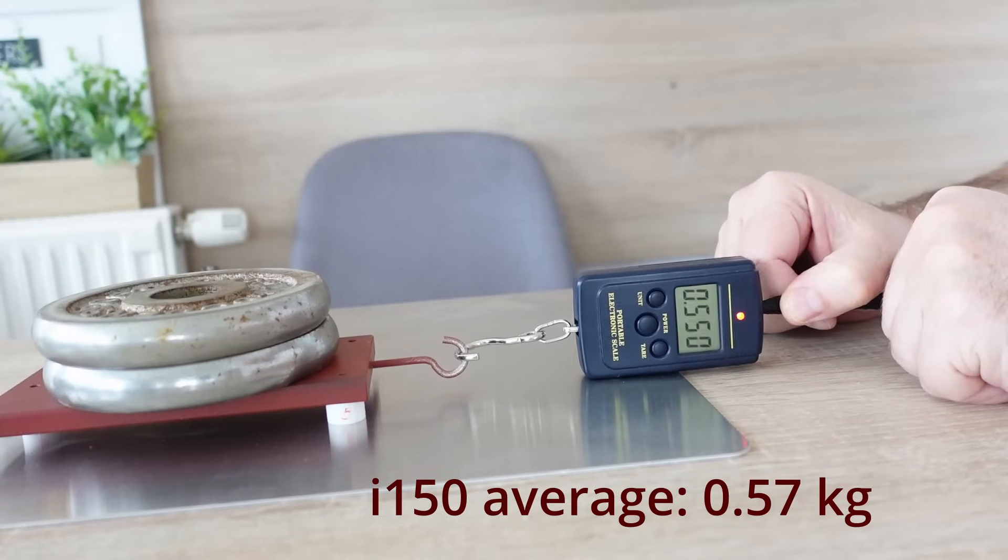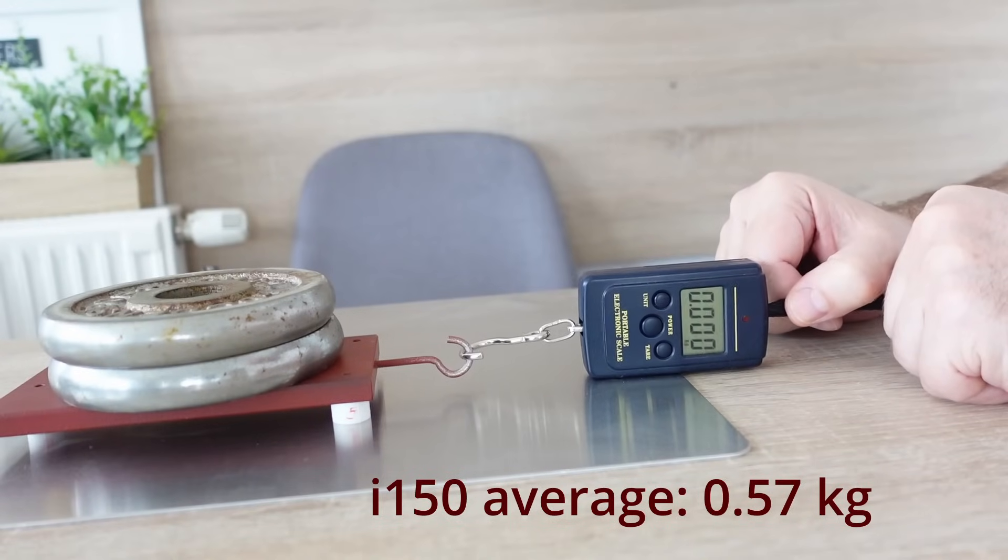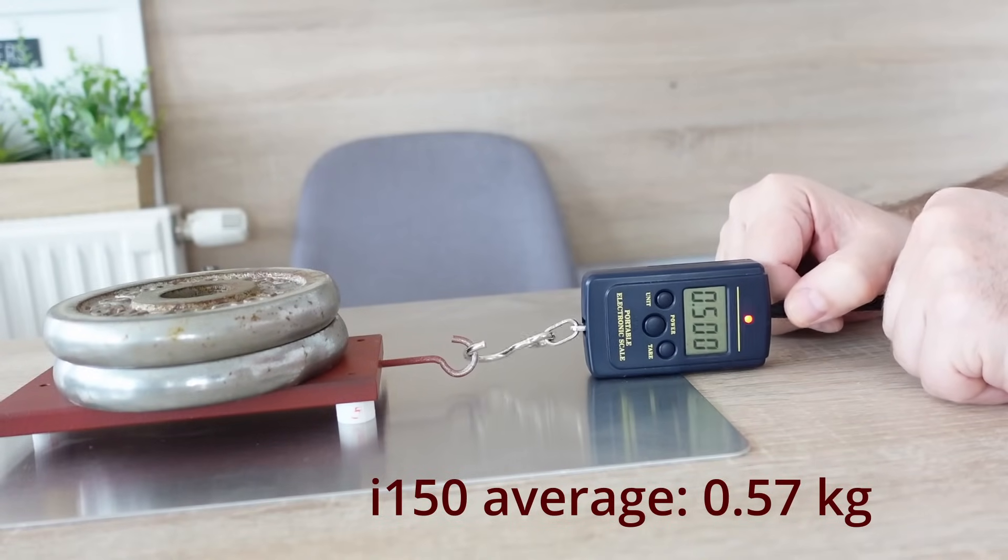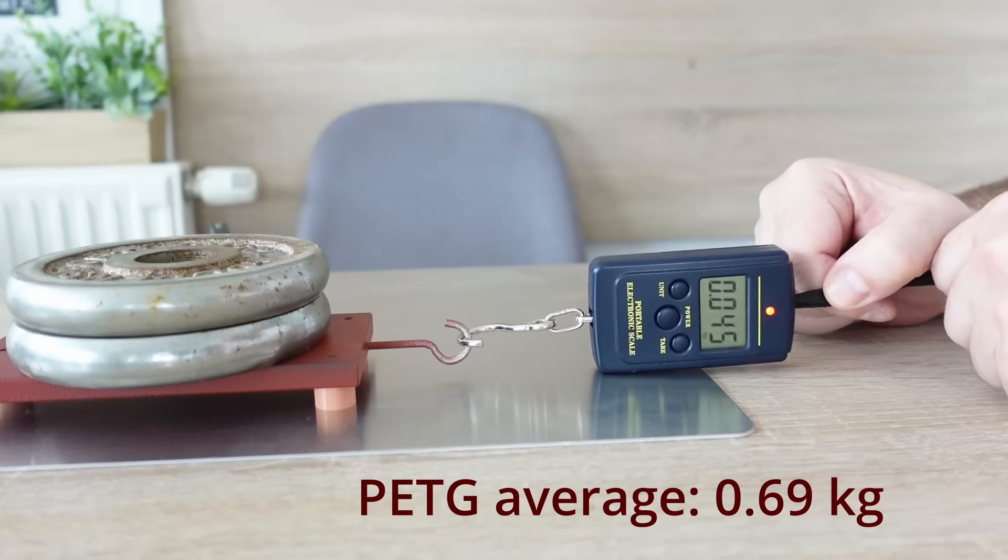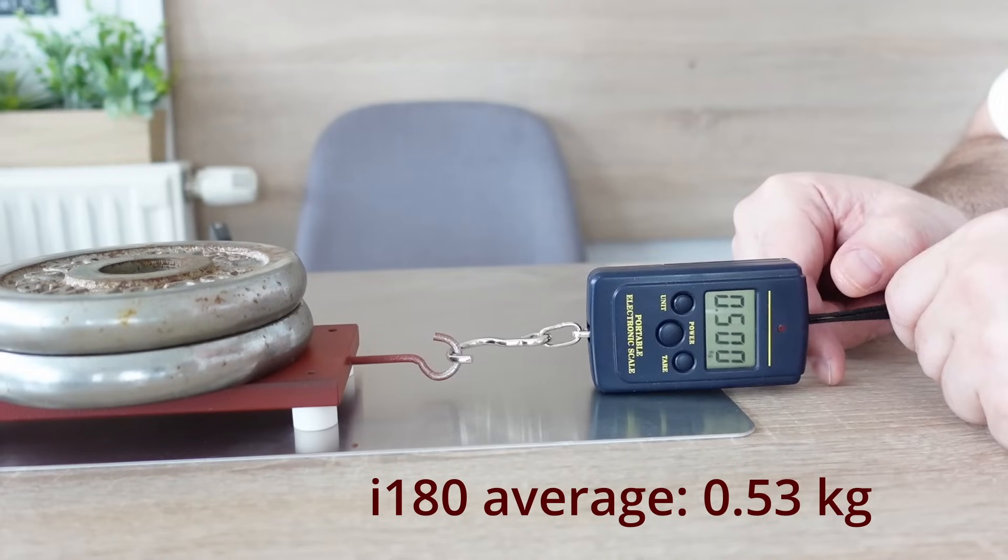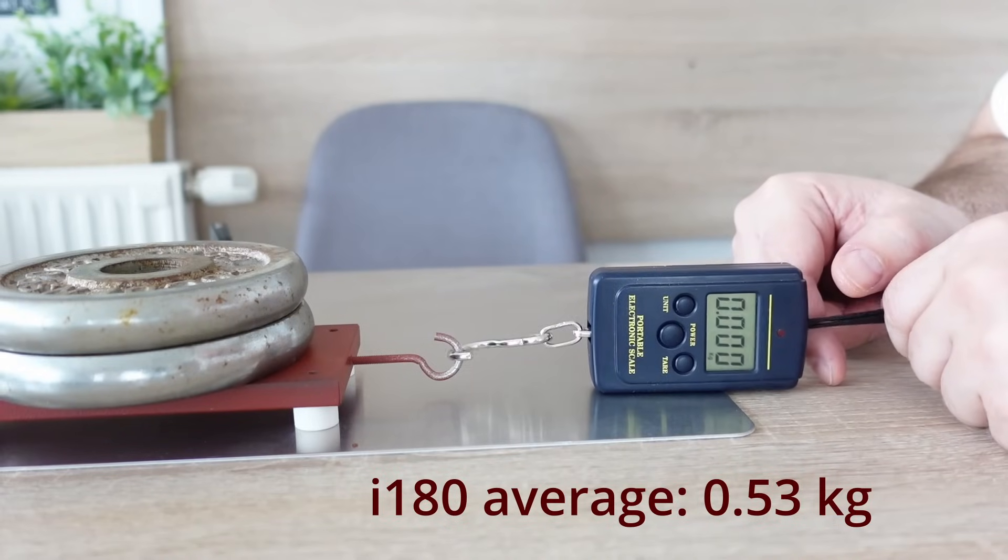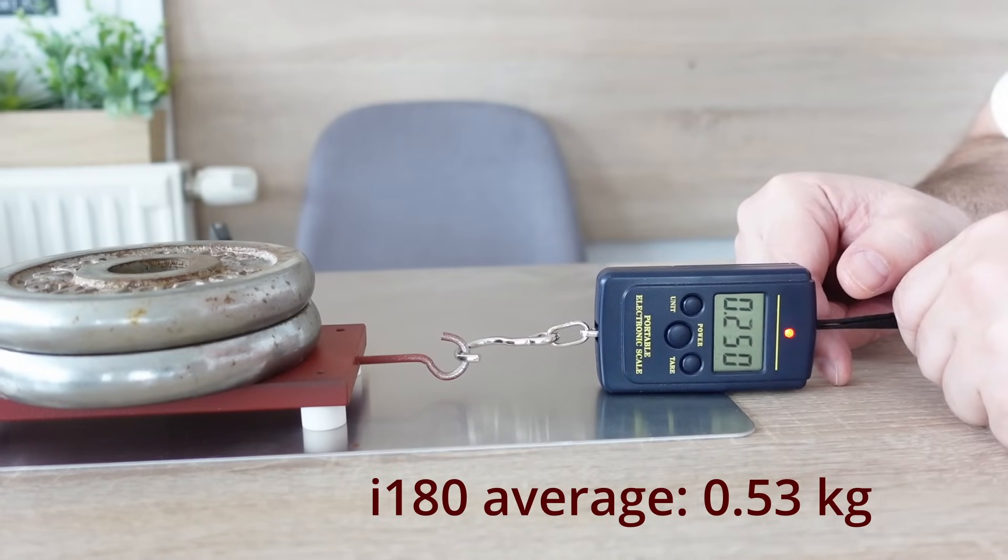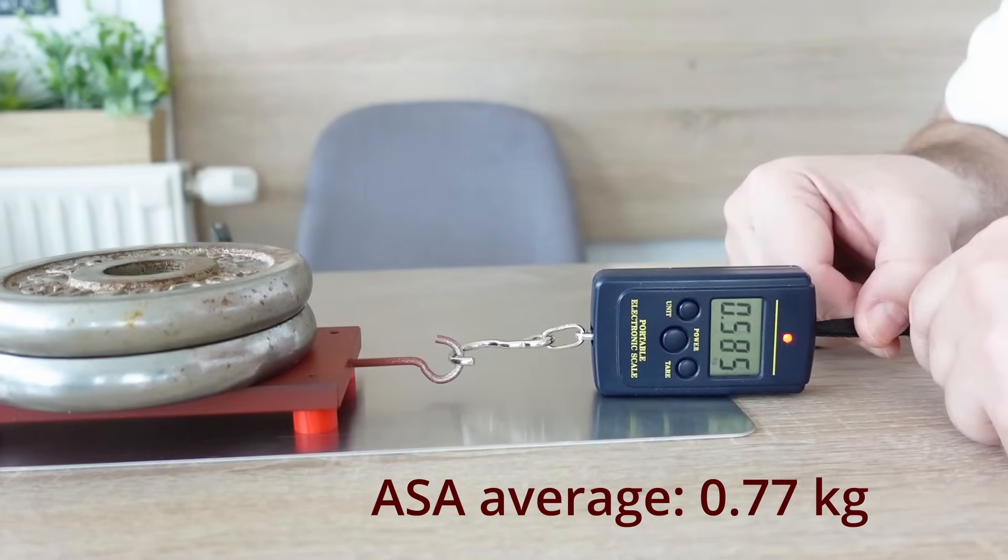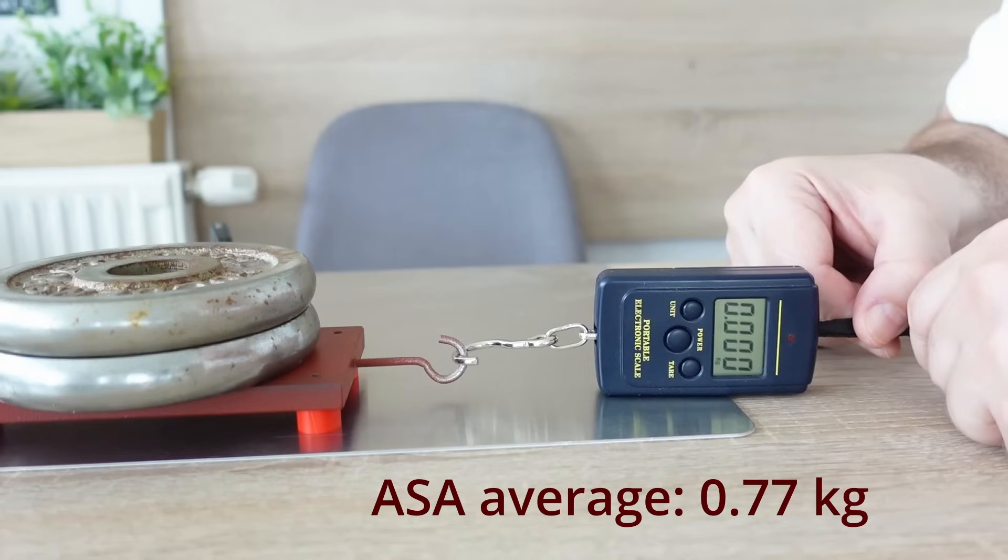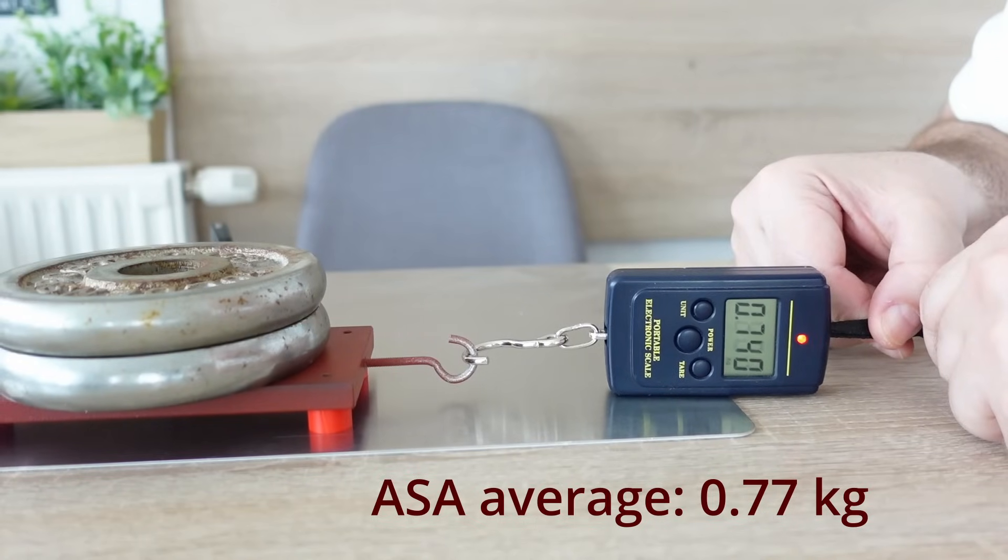And now moving to the stainless steel plate. I-150. PETG. I-180. And ASA. Interesting. Quite different results on the glass and on the stainless steel. But I will analyze the numbers later in the results part.